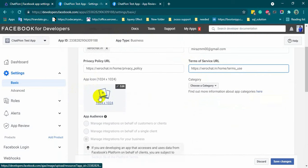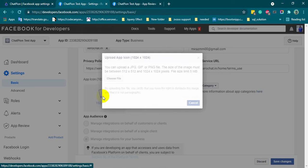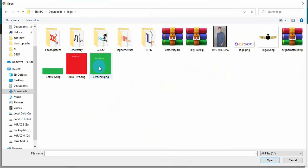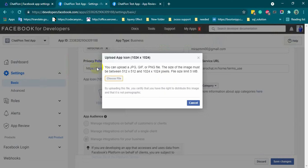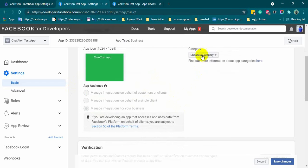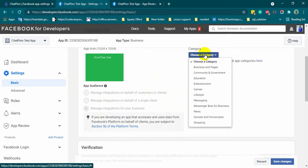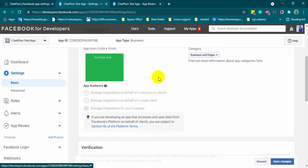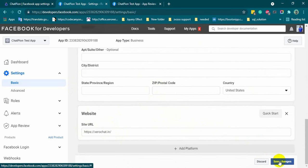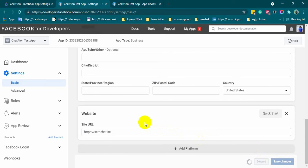Upload a logo for the app. Select the category as business and pages. Finally, click on the save changes button to save it.